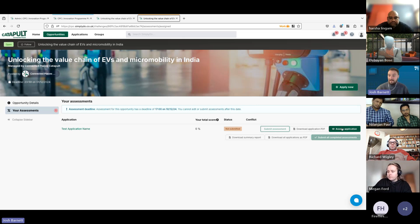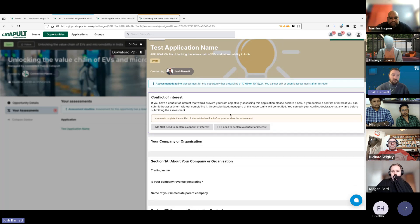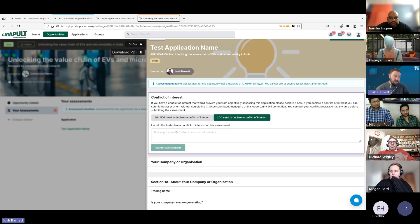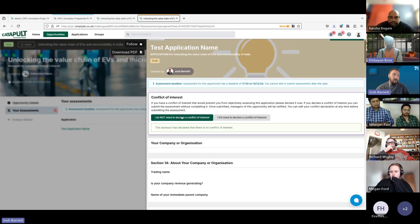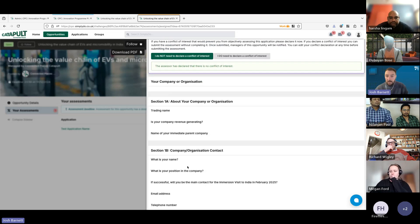The last action is 'Assess Application' — click that and the application will arrive from the right hand side of the screen. You'll see the assessment deadline again, and the first question is around a conflict of interest, so you can declare whether you have a conflict with any of the applications. If you do need to declare a conflict of interest, select it, tell us what the conflict is, submit that assessment, and then carry on with the rest of your assessments.